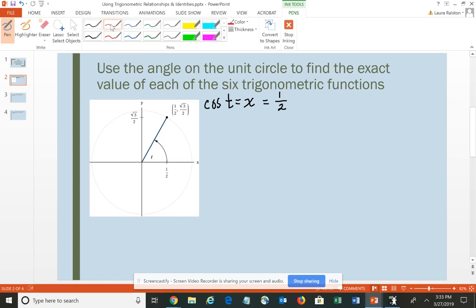The sine of angle T corresponds to the y-coordinate of the point on the circle, which would be √3/2.